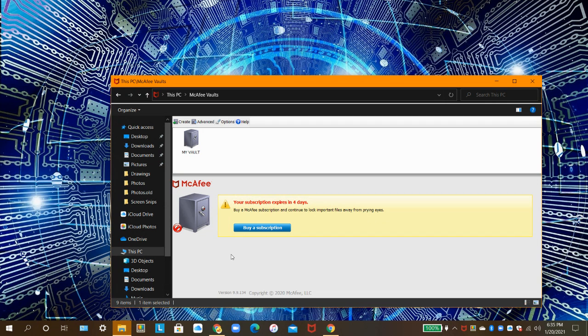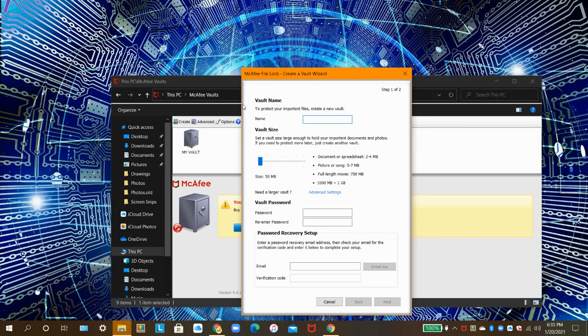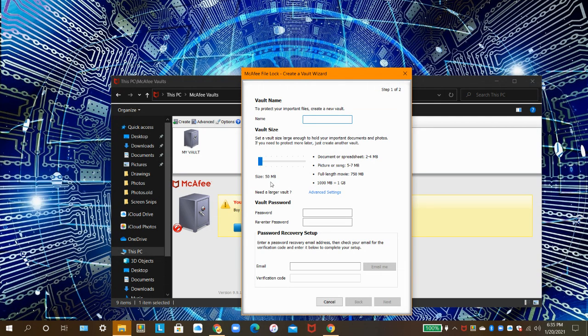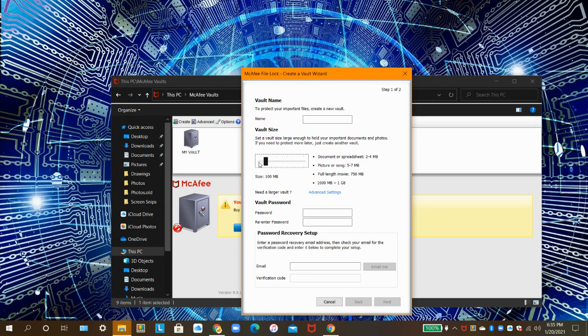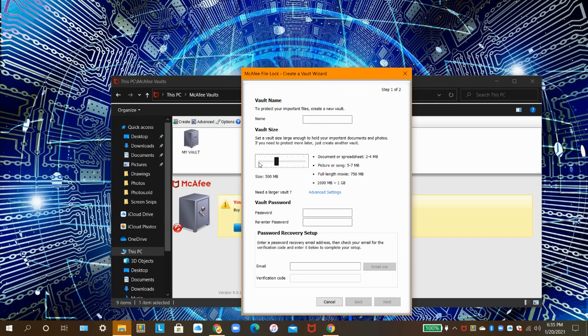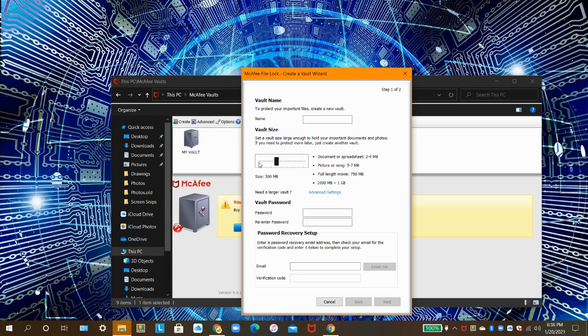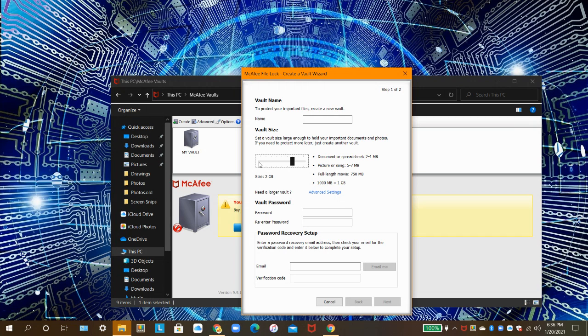To create a vault, click on Create, then enter its name up here, and then drag the slider to change its size. You can choose from 50MB, 100MB, 250MB, 500MB, 1GB, 1.5GB, 2GB, 3GB, and 4GB.